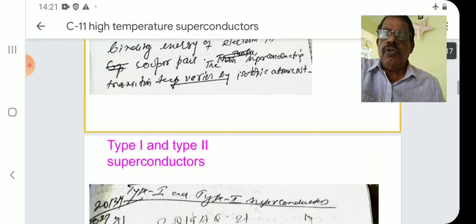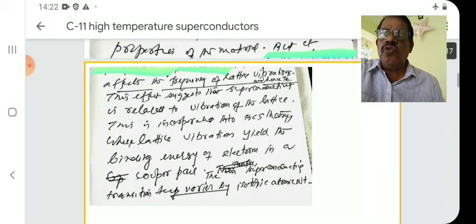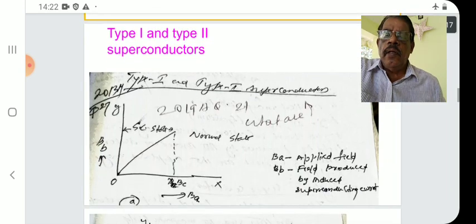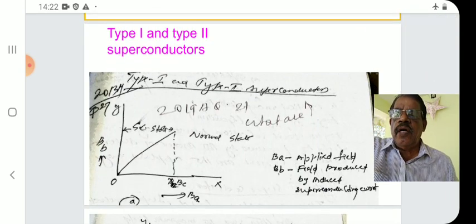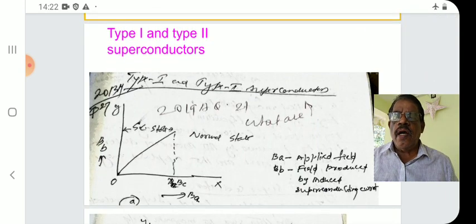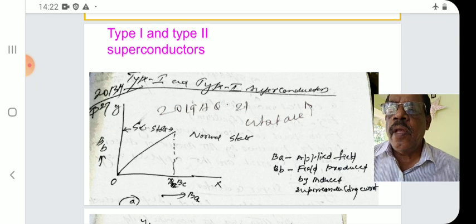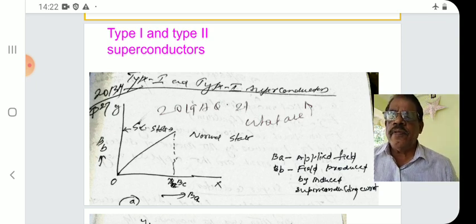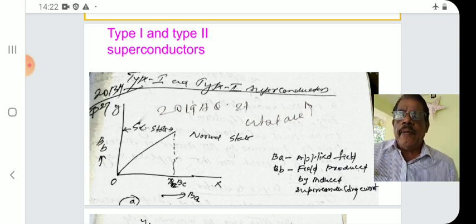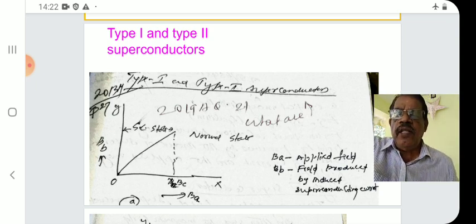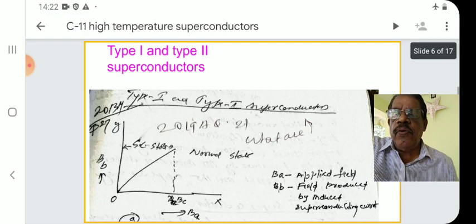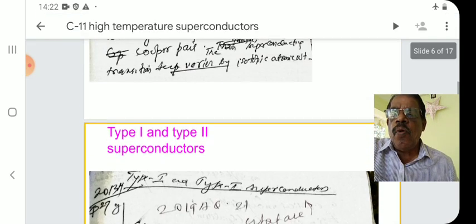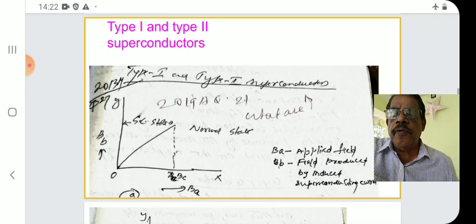What is the isotope effect in superconductors? The superconducting transition temperature varies with isotope atomic mass. Based on the critical magnetic field, superconductors are classified into Type 1 and Type 2.